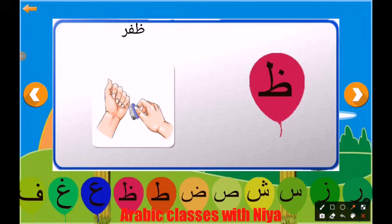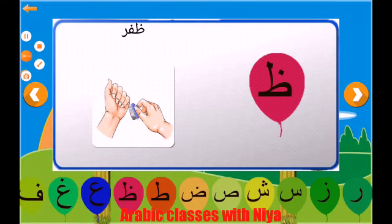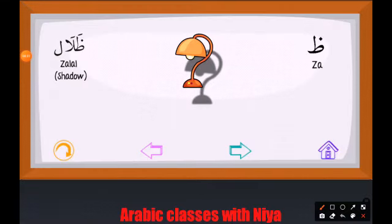Assalamu alaikum everyone, hope you are doing well. I'm Nia Fatima and welcome back to my channel, Arabic Classes with Nia. In today's video we're going to learn the letter tha. Let's begin. This is the letter tha, and the word is 'dhafr.' Let's repeat: dhafr. Now let's see two more words starting with tha.